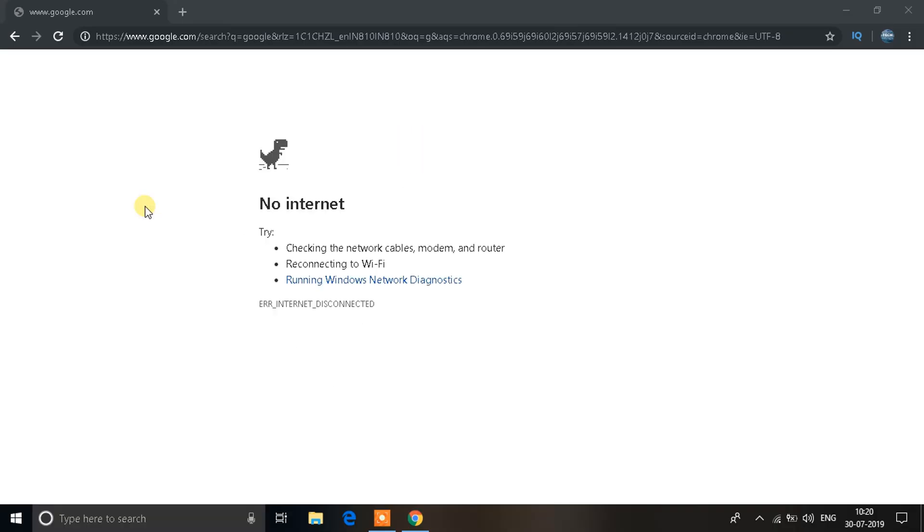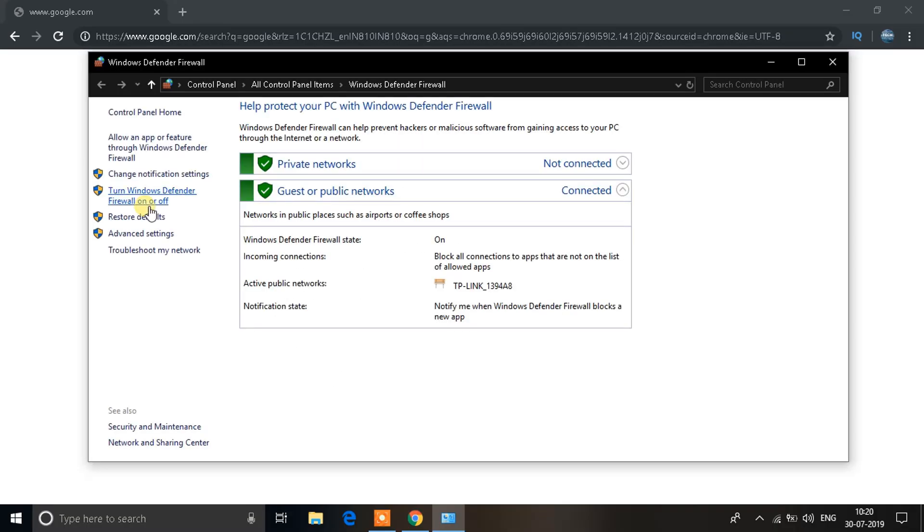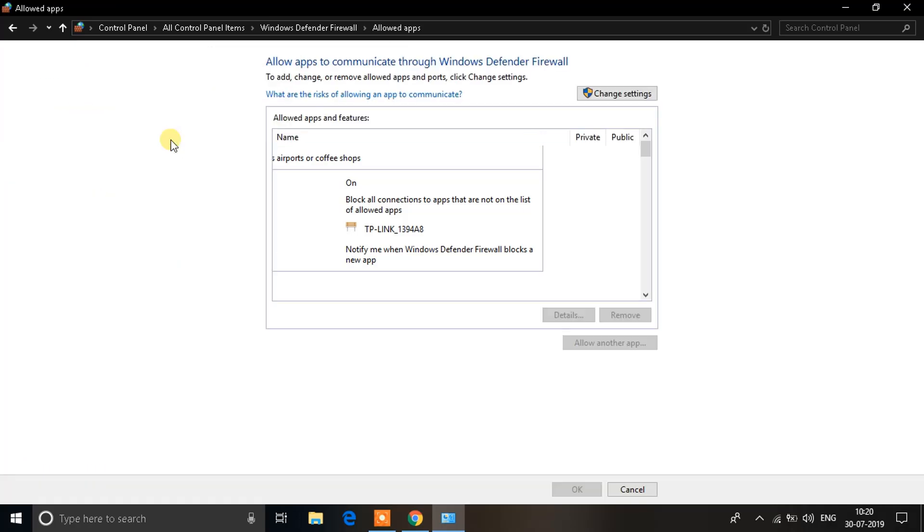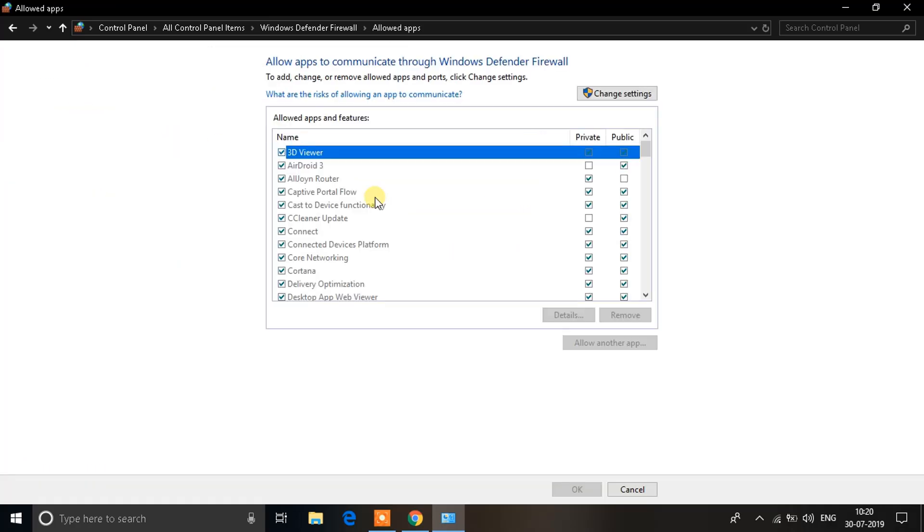You'll see a window like this open up. You should see everything should be green, that's a good sign. Then there's an option on the left that says allow an app or feature through Windows Defender Firewall. You need to click on that option.